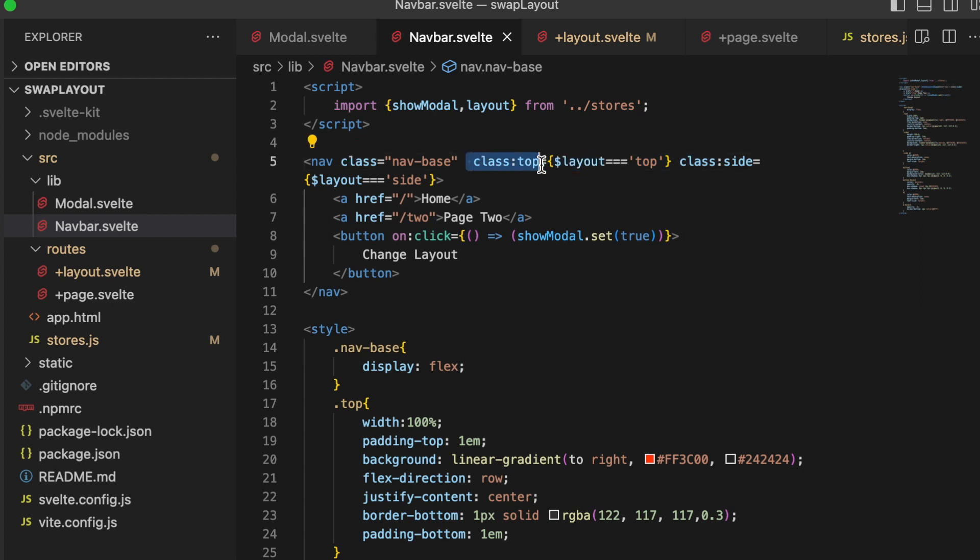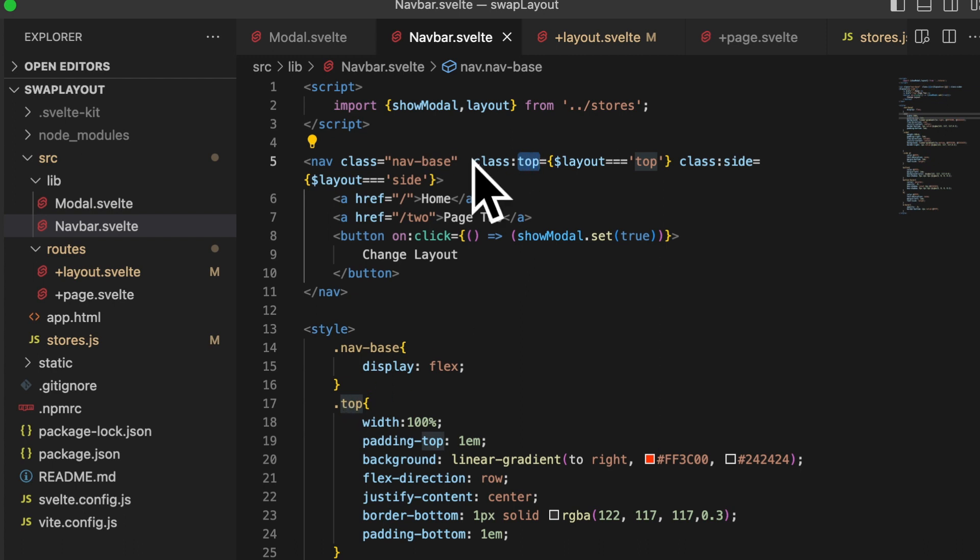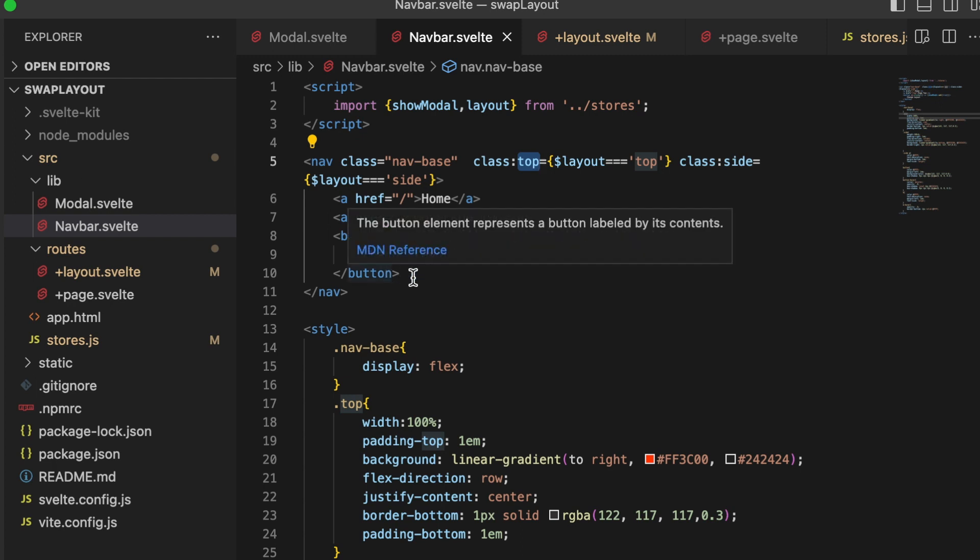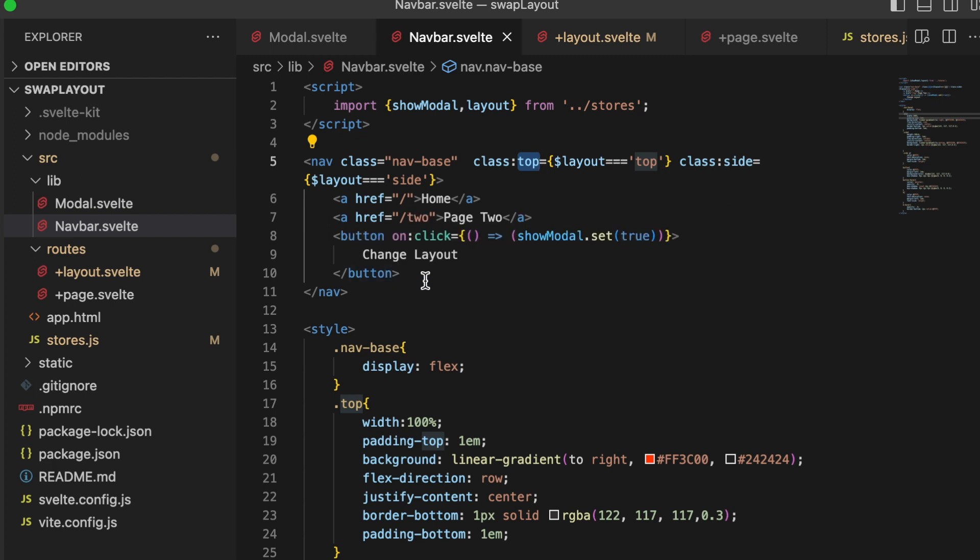You can have a base class and then multiple classes like this, where we're saying class top, and then inside of brackets, some sort of value. And if this evaluates true, it's going to assign this class to that element. And you can have as many of these as you'd like, which is awesome. You also can have an array of classes, but I'm not using any of that here. The other thing here is the button. And all that we're doing in the button is setting that store value to true if somebody clicks it. We open the modal and that's pretty much it.